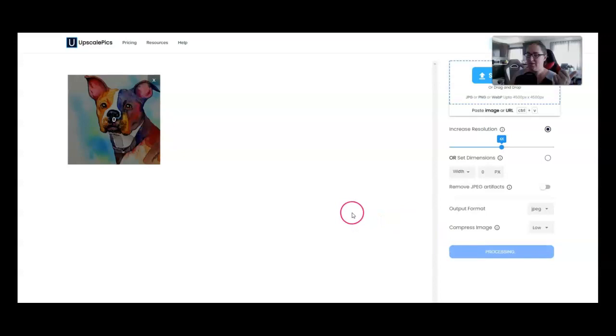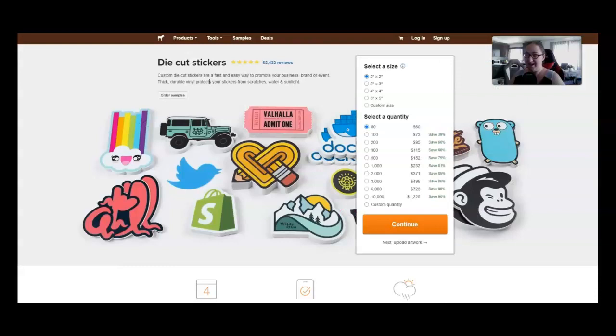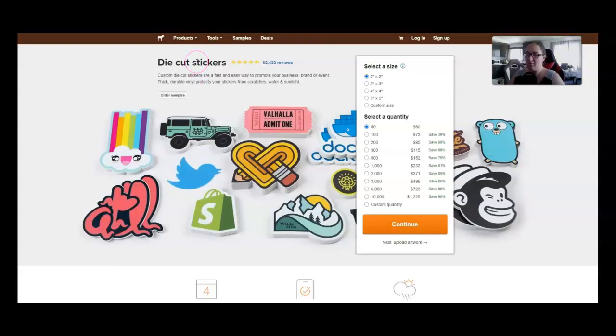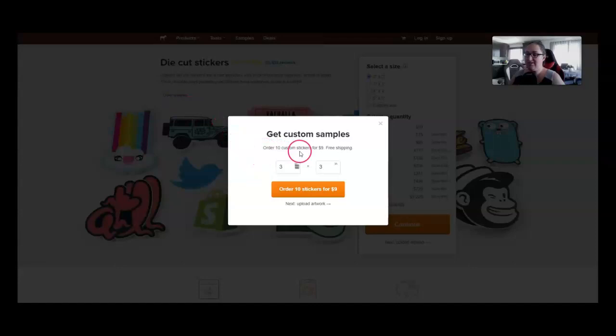I don't have a preference on the image upscaler. They all do pretty much the same thing. I like free. So if I run out of freebies on one site, I just go to another. This is going to four times the image resolution. After the image upscaler has done its job, we come over to StickerMule.com or any sticker site. I'm not, I don't have a preference. I do love Sticker Mule, but they're expensive. I'm just coming over here to order samples. So I'm going to click on die cut stickers and then order samples.